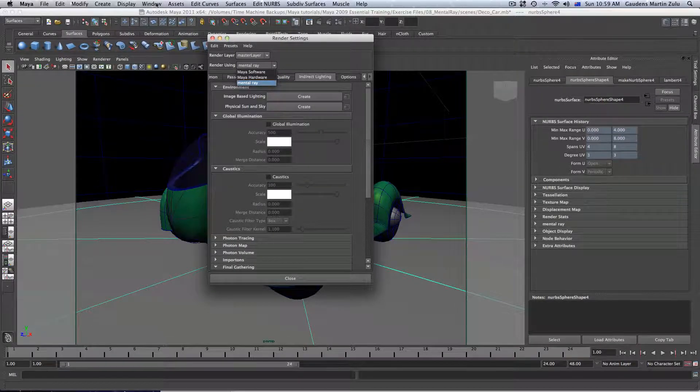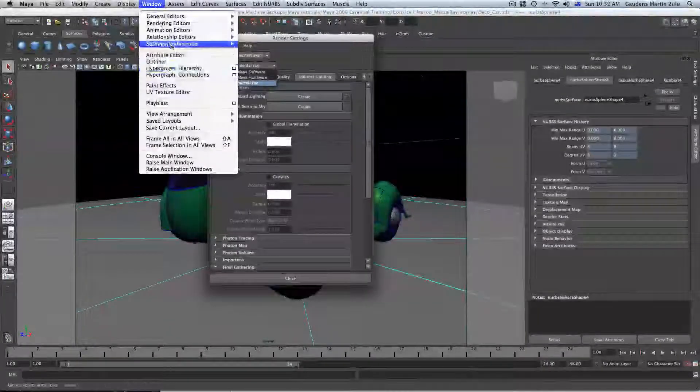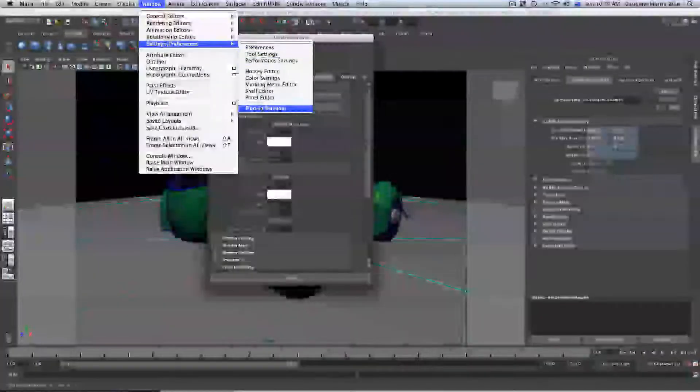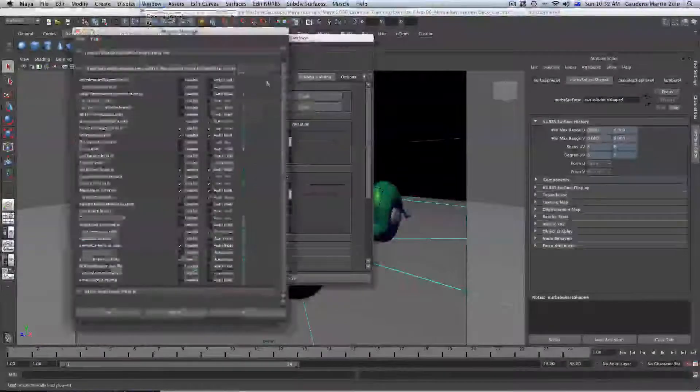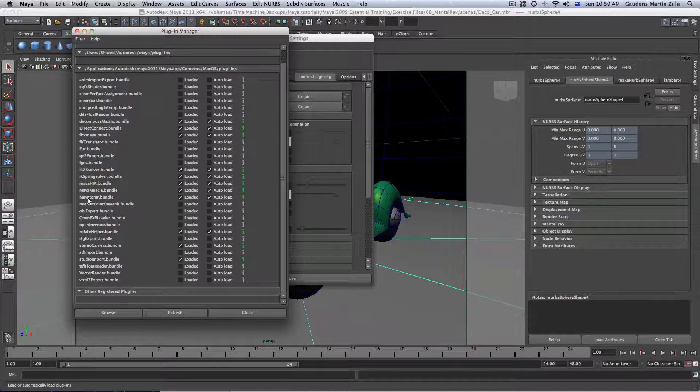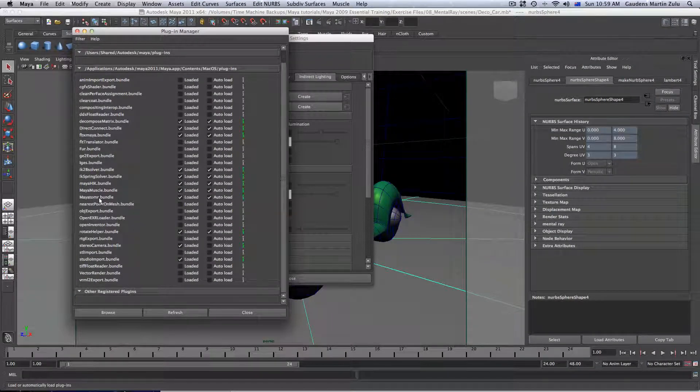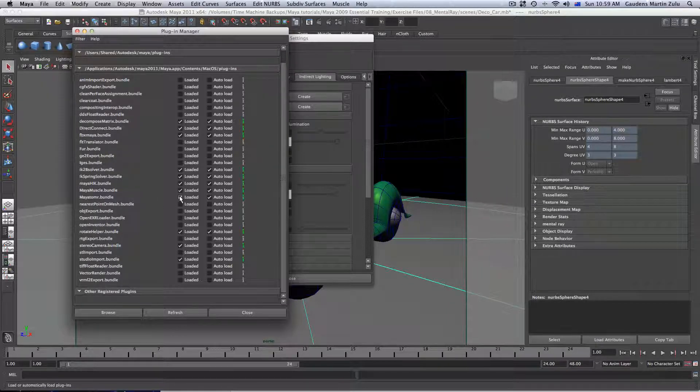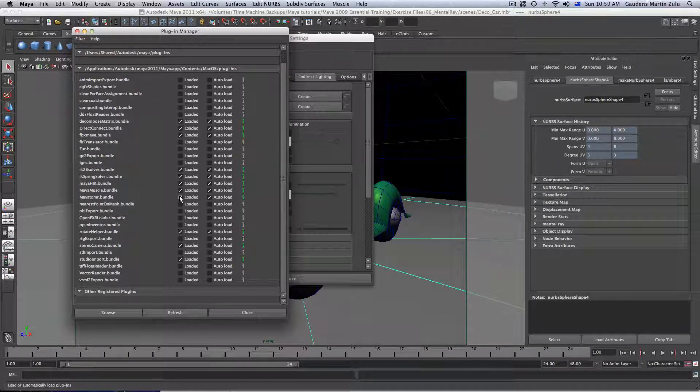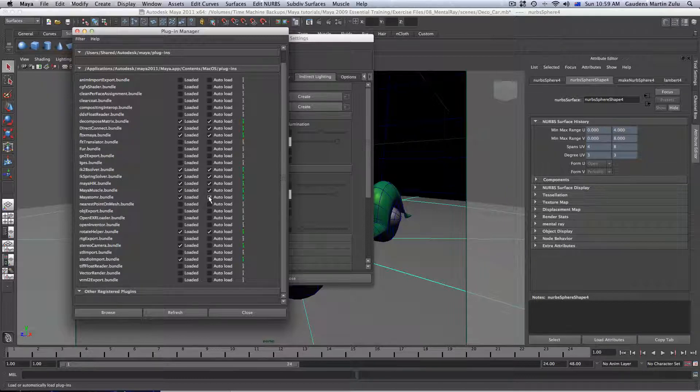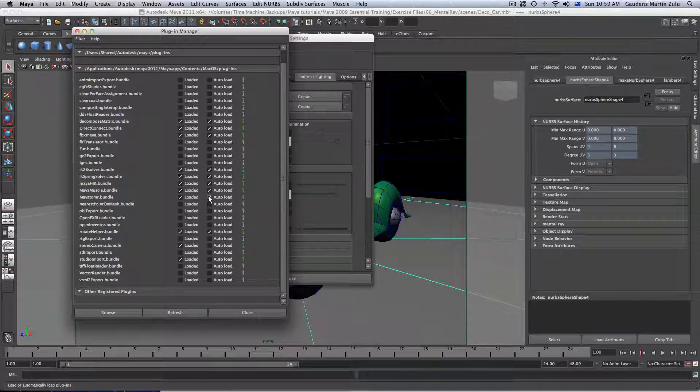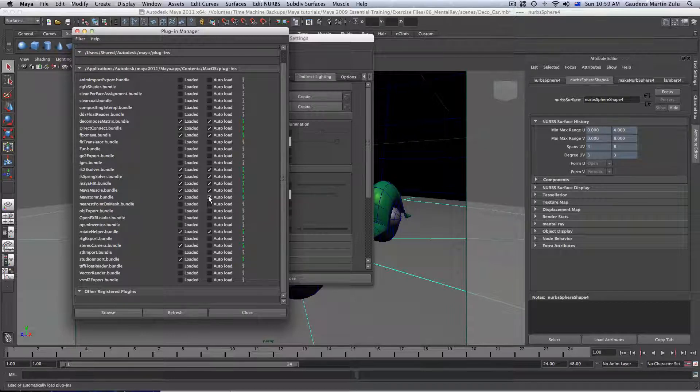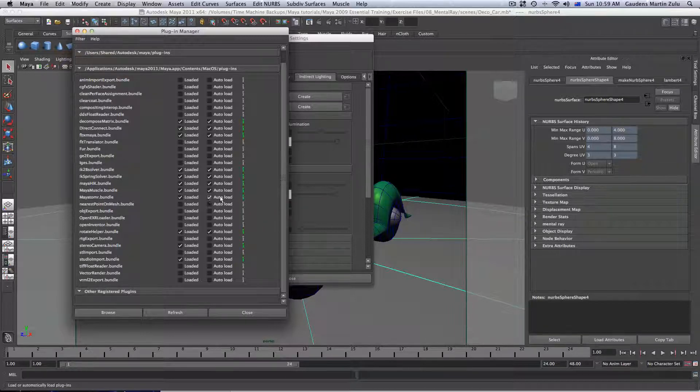Go to Windows, Setting Preference, then go to Plugin Manager. When you go to Plugin Manager, just scroll down to Maya to Mental Ray.Bundle. Make sure that one is checked. Make sure it's loaded and also click loaded so the next time you open Maya, you will find Mental Ray already loaded. Just do those two.